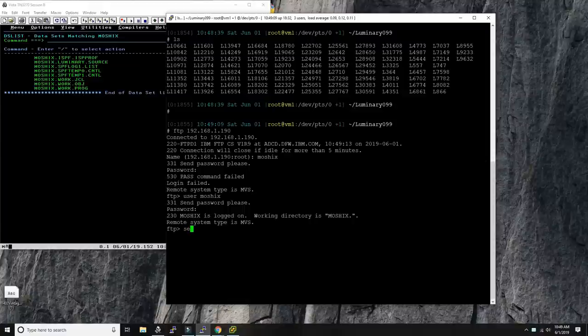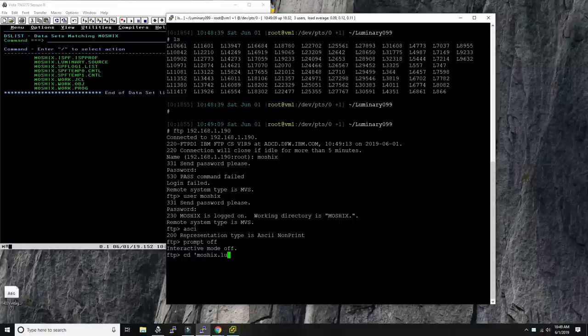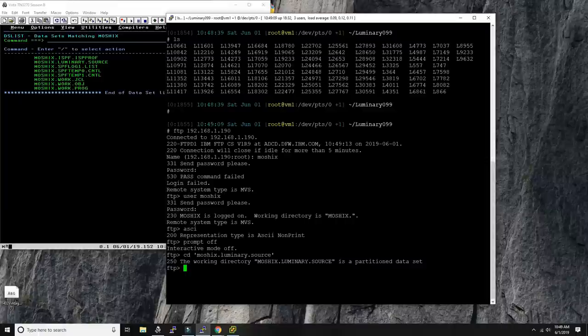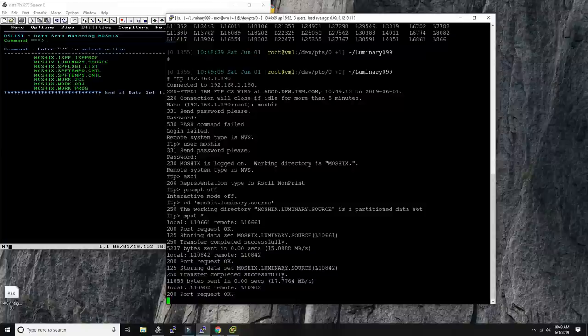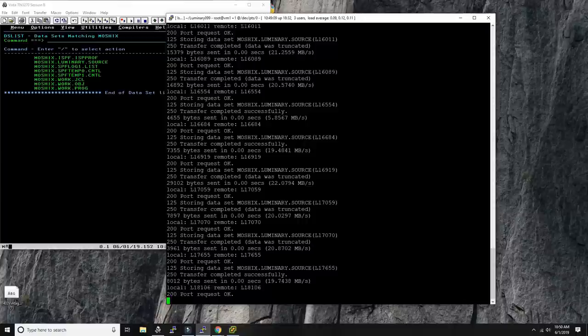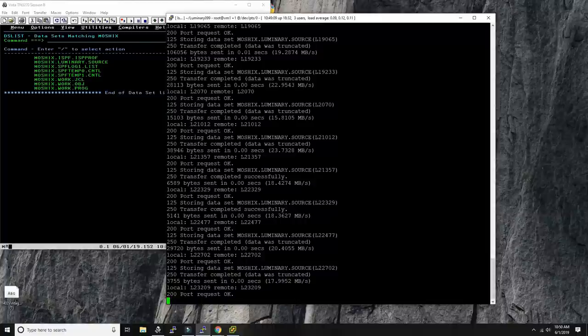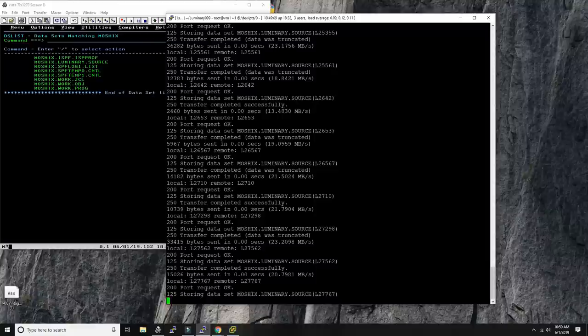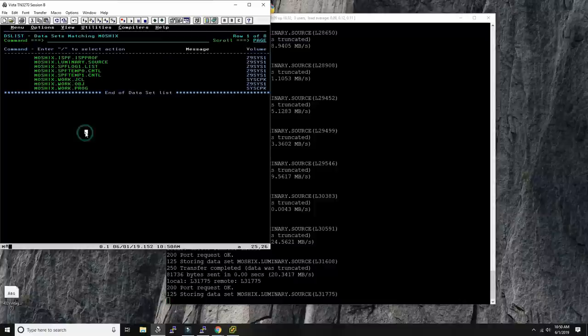First we need to set ASCII translation — we're uploading ASCII into EBCDIC — then turn prompt off, go to the dataset 'Moshex Luminary Source,' and say 'mput all.' We're doing 22 megabytes per second, which is not bad. We should be almost done — 91 files as we know.